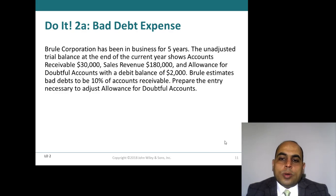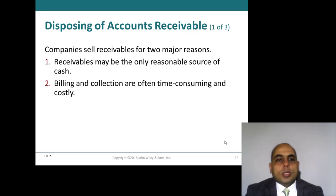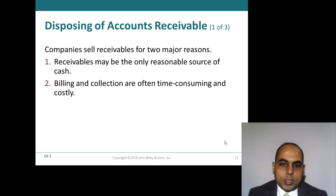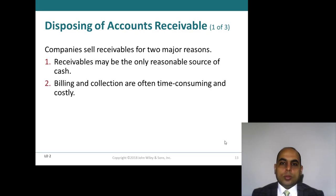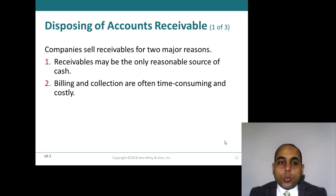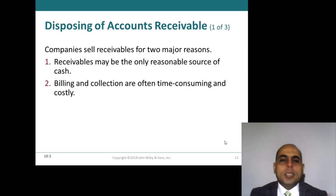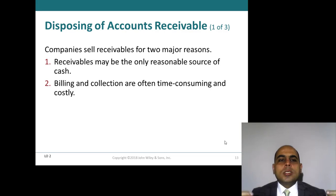Now let's move to the end of learning objective number two: the disposition of accounts receivable. In previous examples we discussed how to record and value accounts receivable, and how to recognize the amount of uncollectable receivables. Now, at any time a company may need cash, so we discuss how a company can sell its accounts receivable — this is the meaning of disposing of accounts receivable.